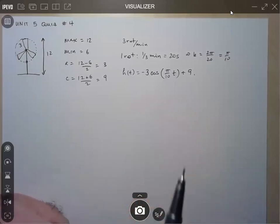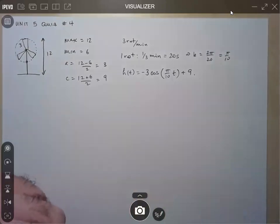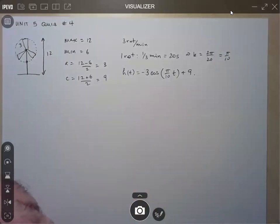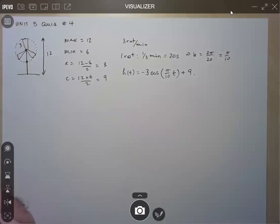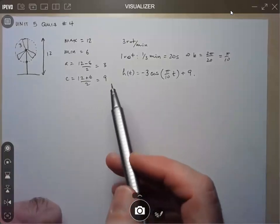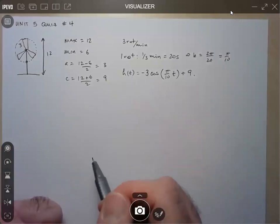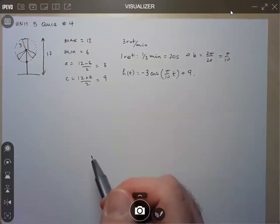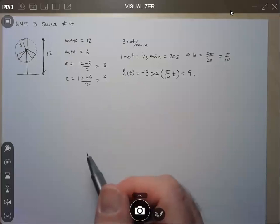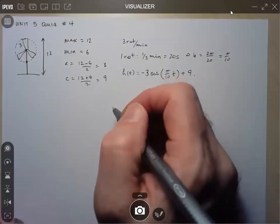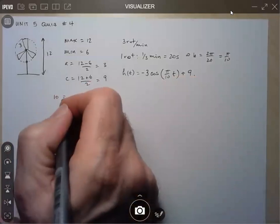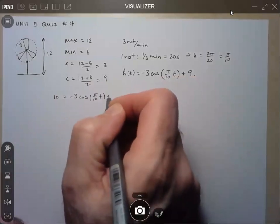Now determine the times the flag is at least 10 meters above the ground in the first minute. We're going to solve an inequality, but I'll use the same strategy as polynomial inequalities — determine when it's equal to that value, then use a graph to determine when it's greater than or less than. So first, solve 10 = −3 cos(π/10 · t) + 9. Simplifying: −1/3 = cos(π/10 · t).